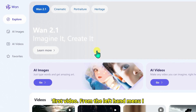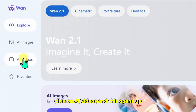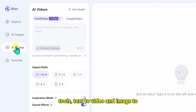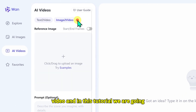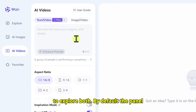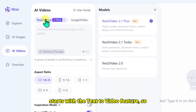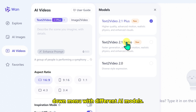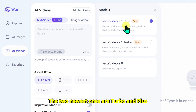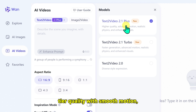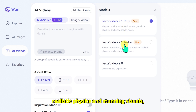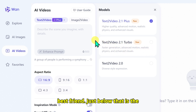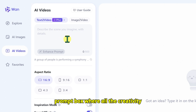To create our first video, from the left-hand menu I click on AI Videos, which opens up the main panel where all the magic happens. Here you will find two powerful tools: Text-to-Video and Image-to-Video. By default the panel starts with Text-to-Video, so I click on that tab. Right at the top there's a dropdown menu with different AI models. The two newest ones are Turbo and Plus Version 2.1. If you are going for top-tier quality with smooth motion, realistic physics, and stunning visuals, go with the Plus model. If you want quicker results, the Turbo model is your best friend.